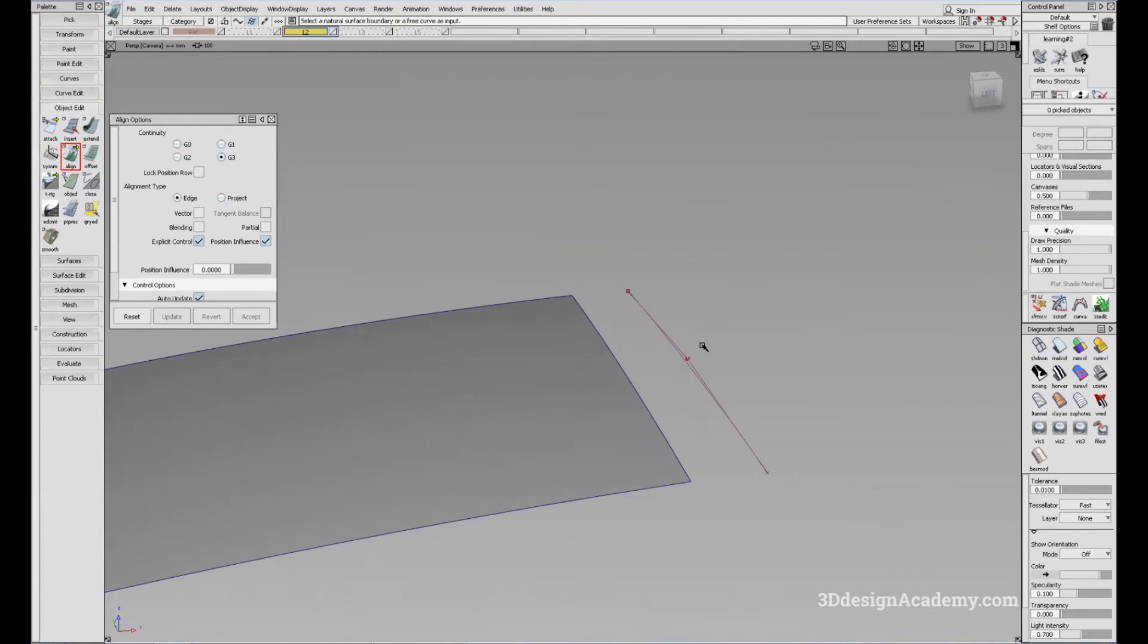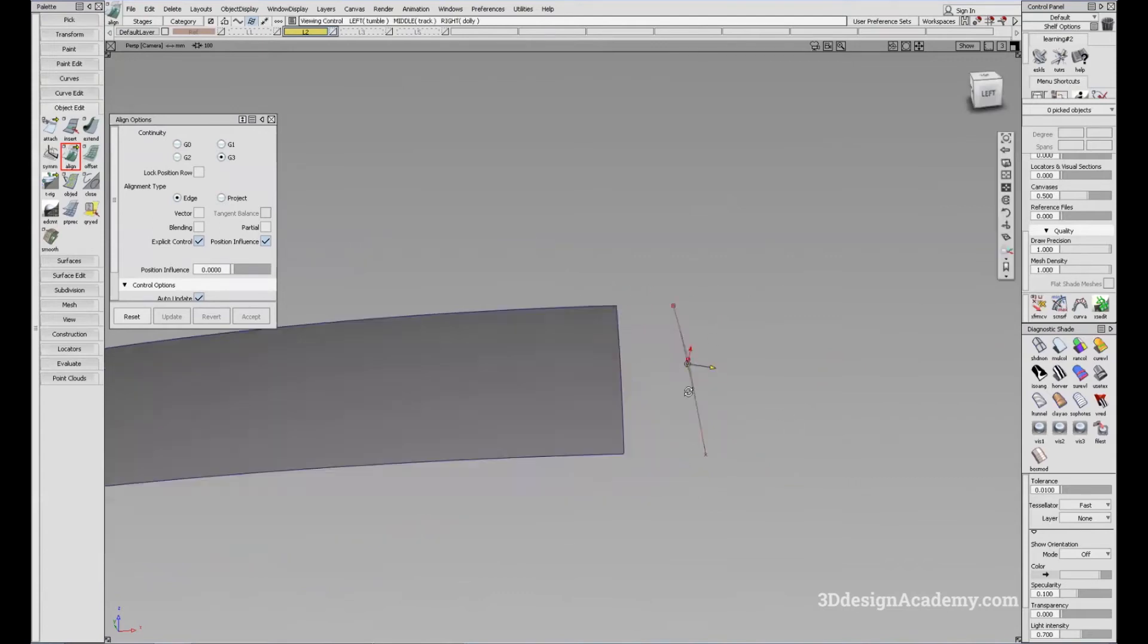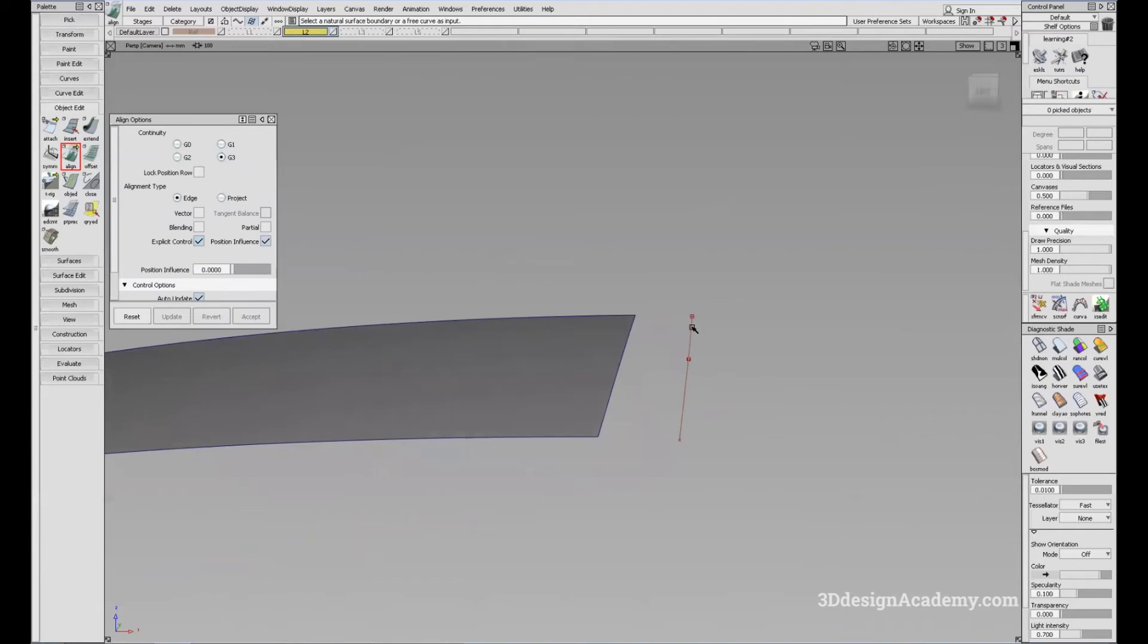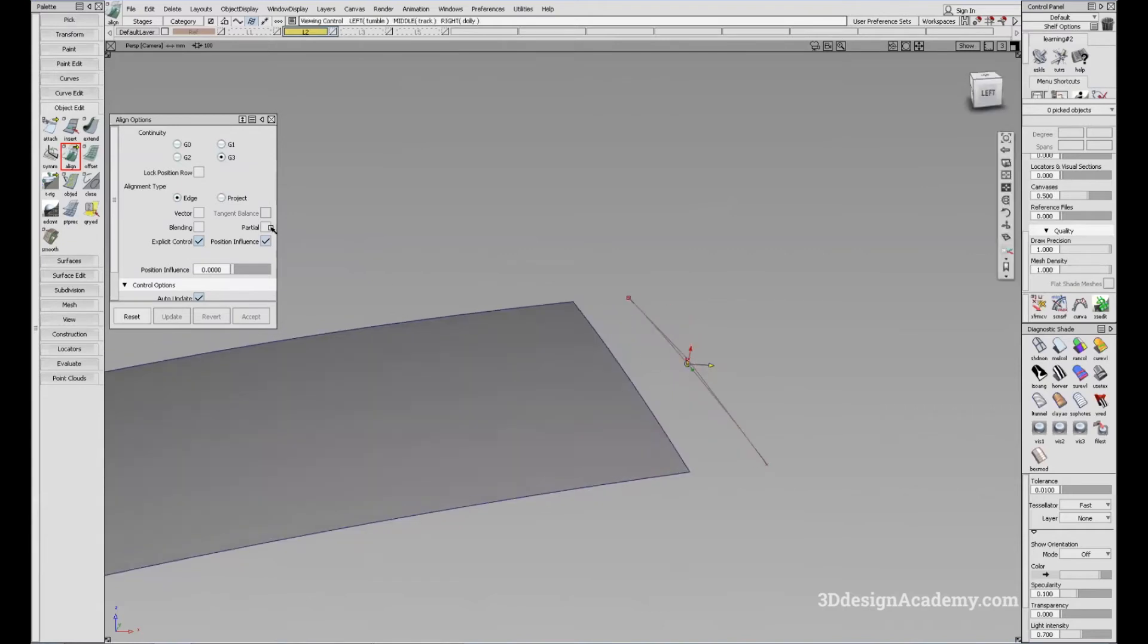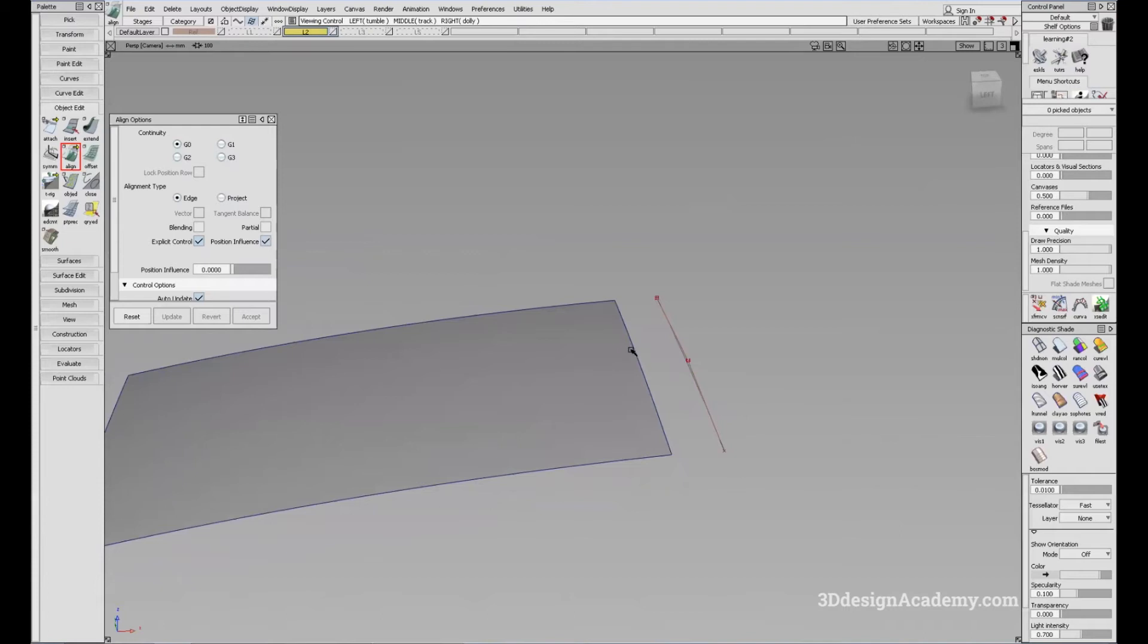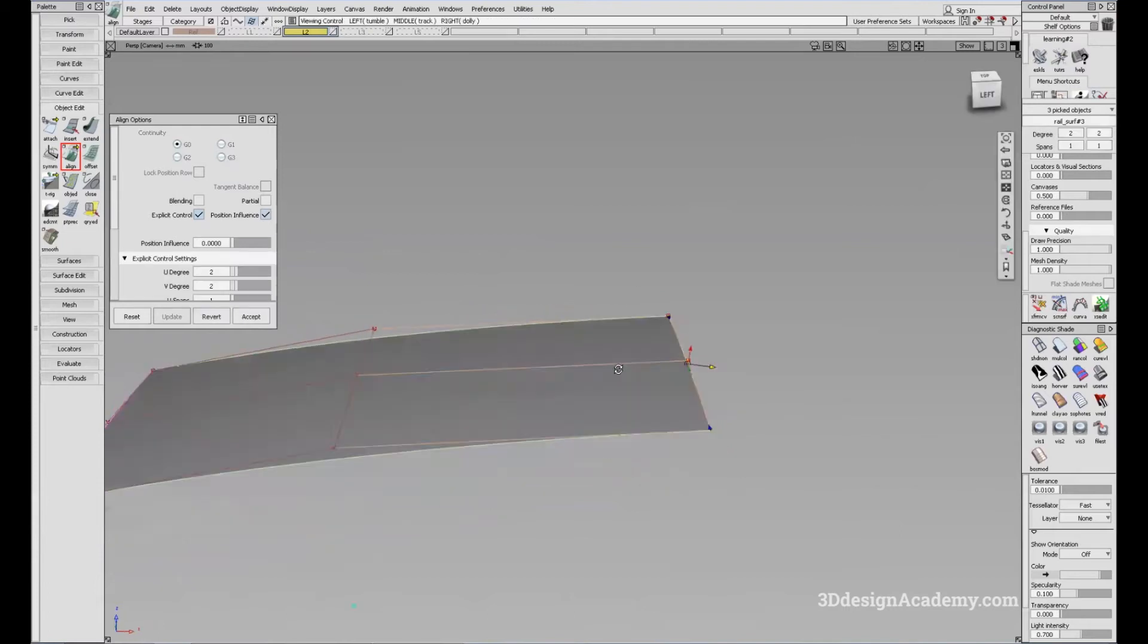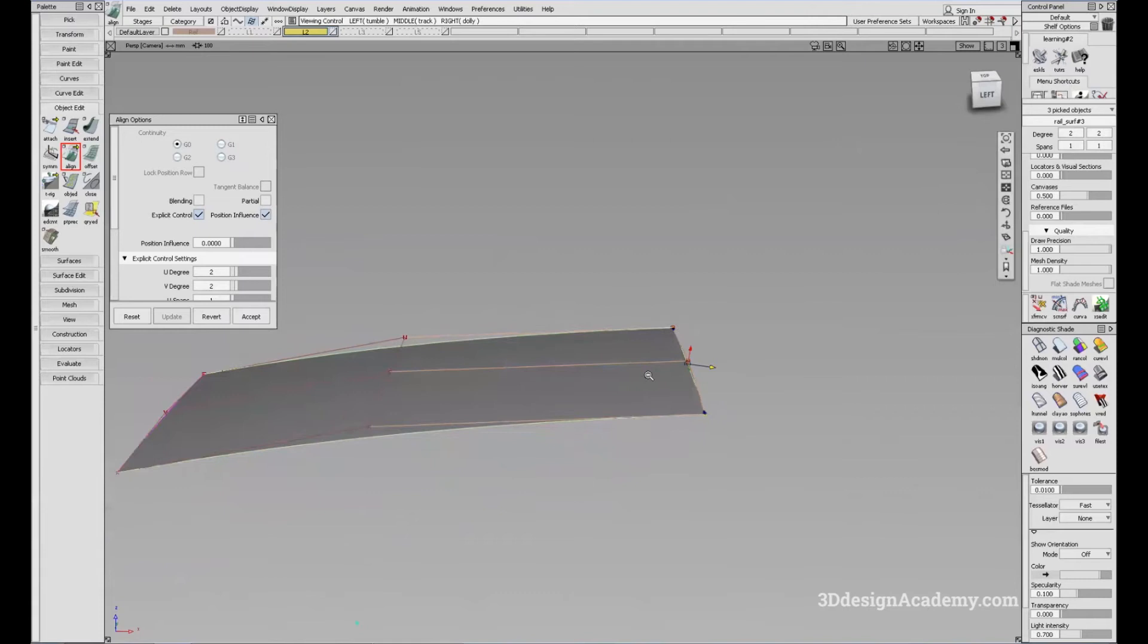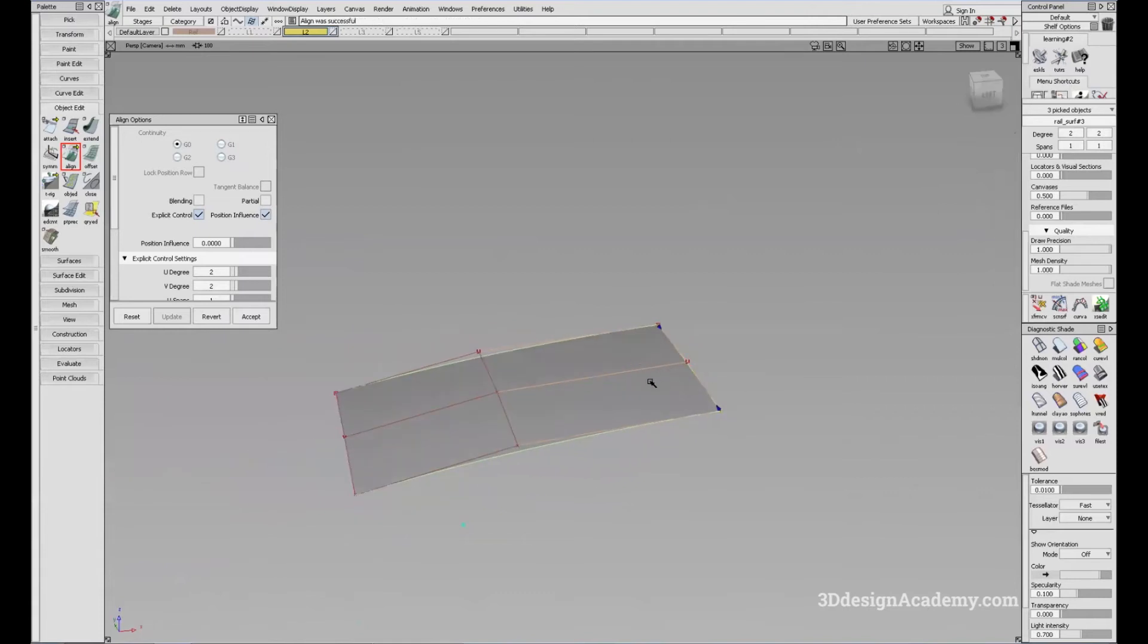I'm just going to say G0, click on the surface, and I'm going to click on the curve. And here it is, you can align surface to curve.